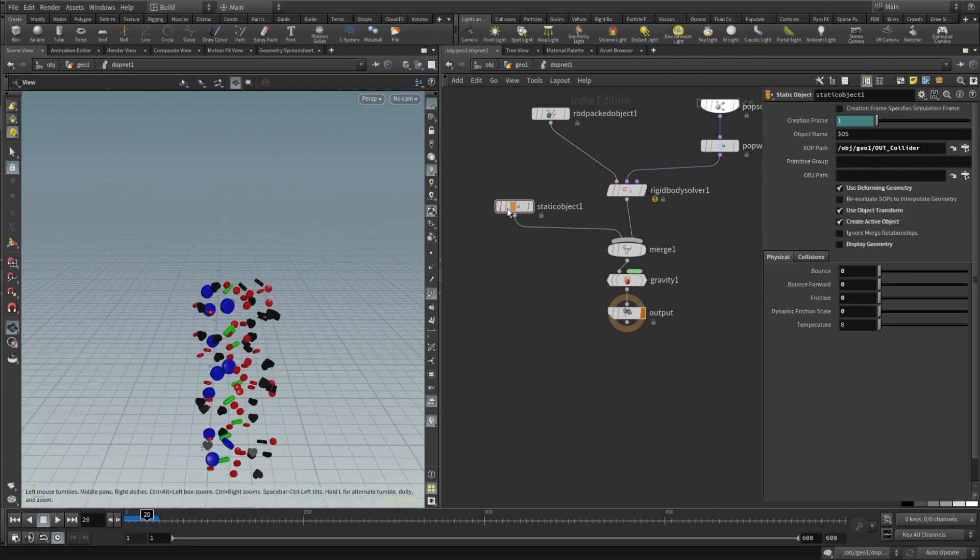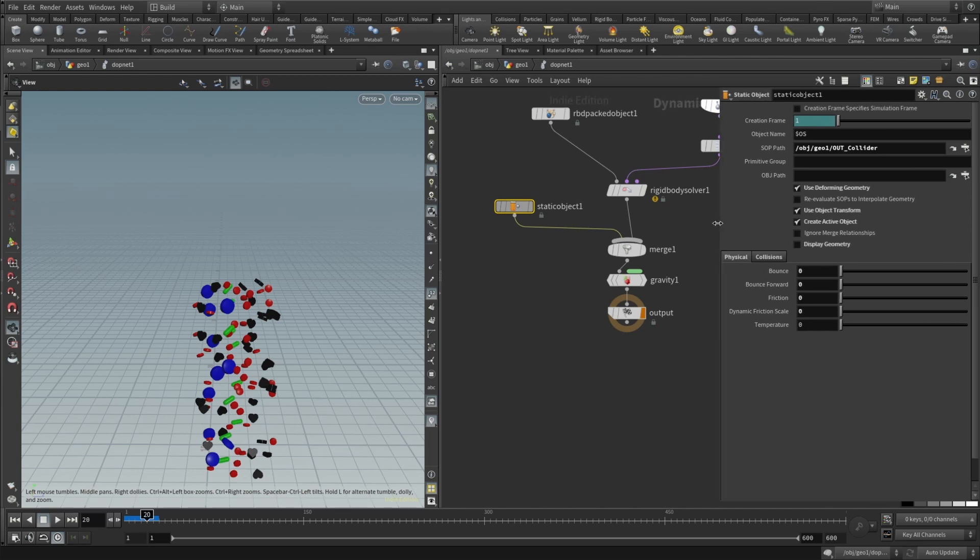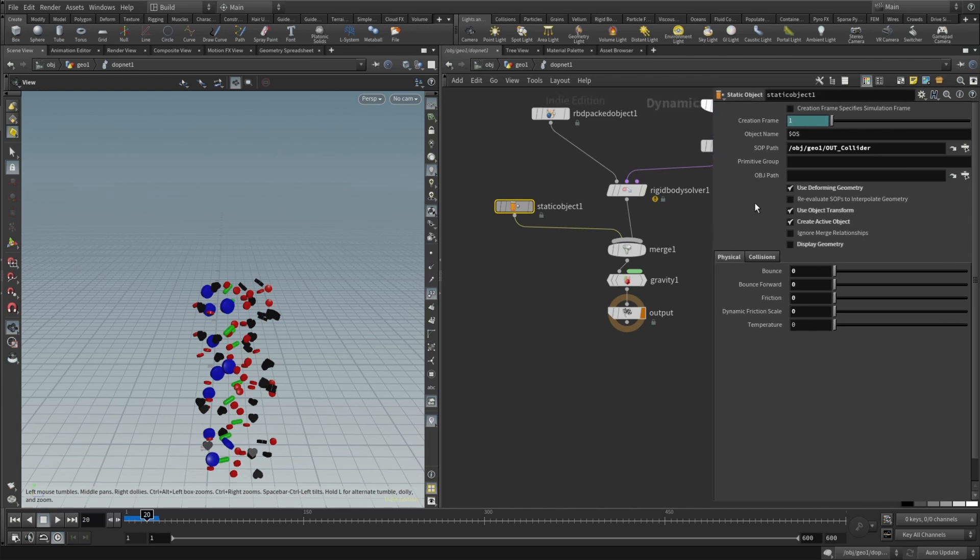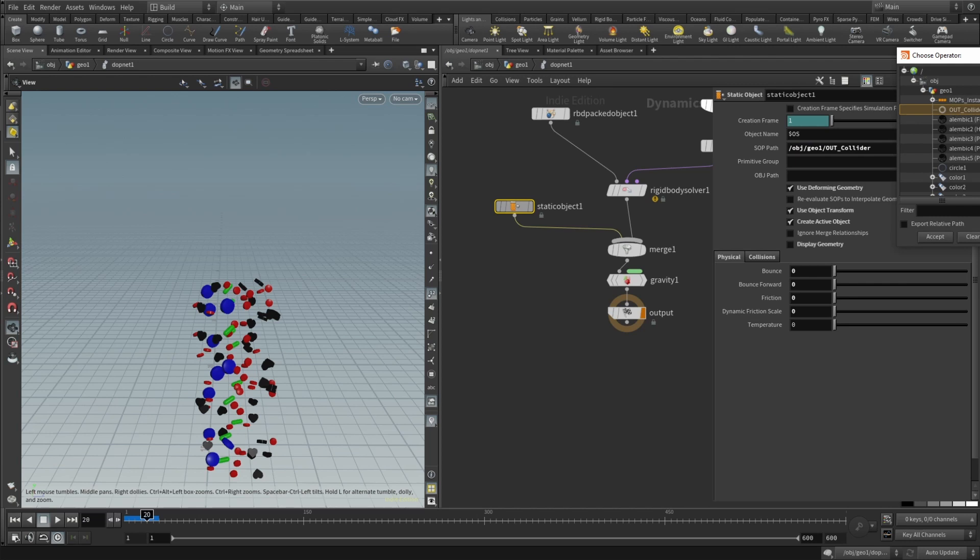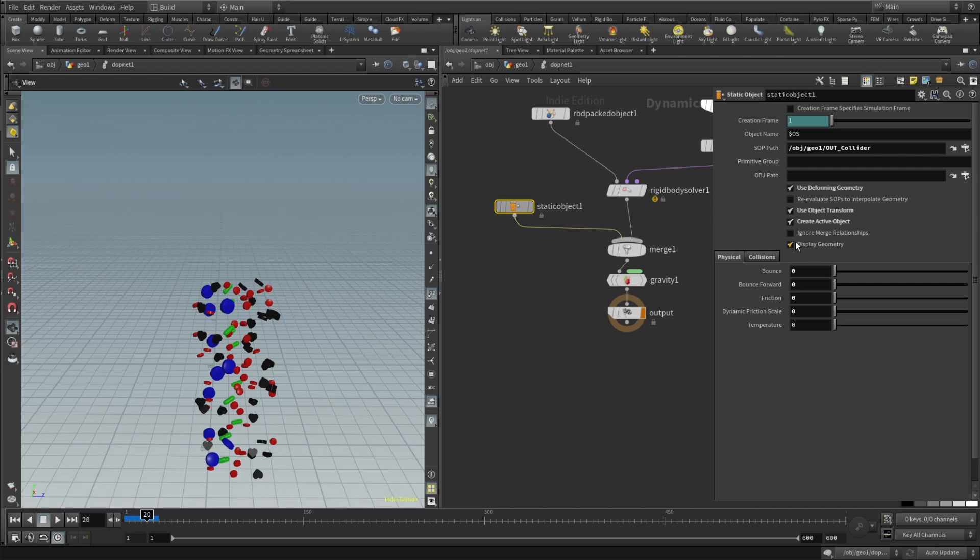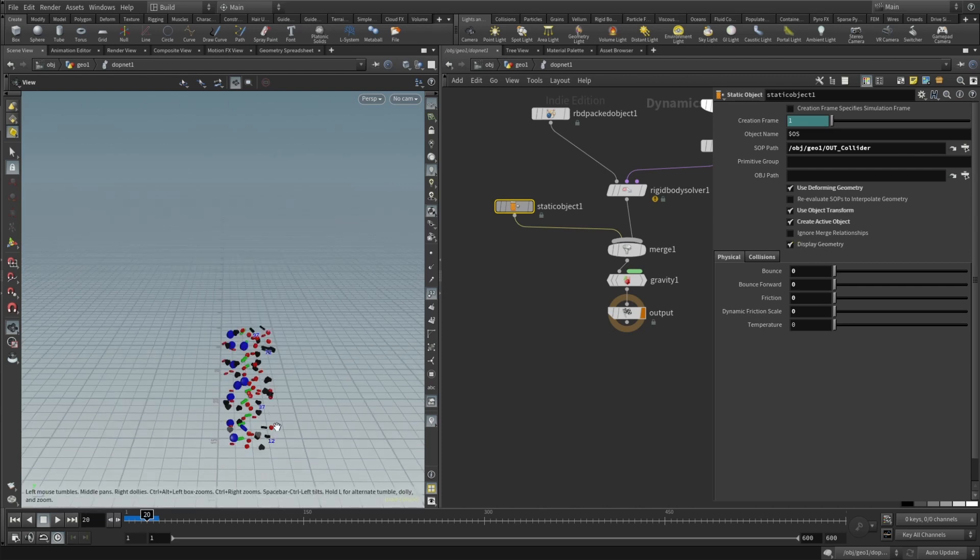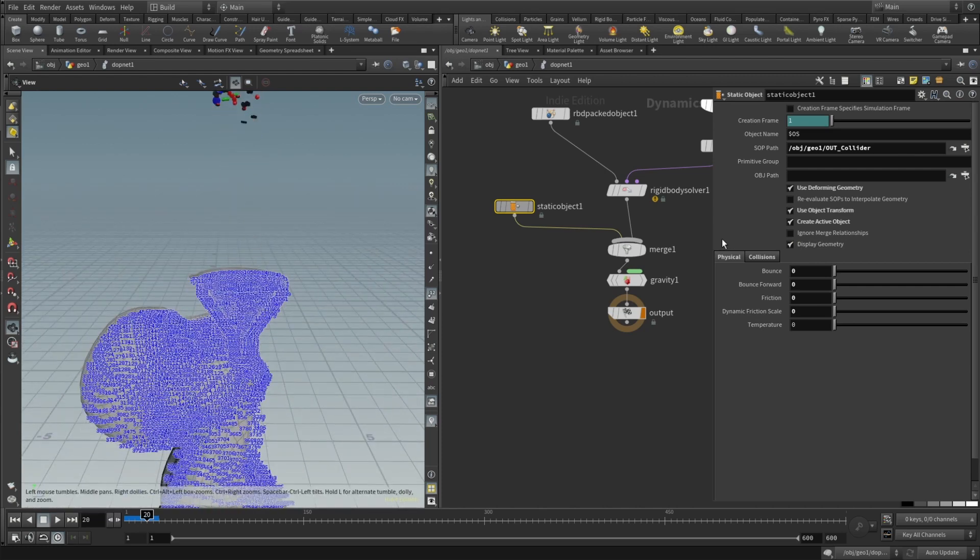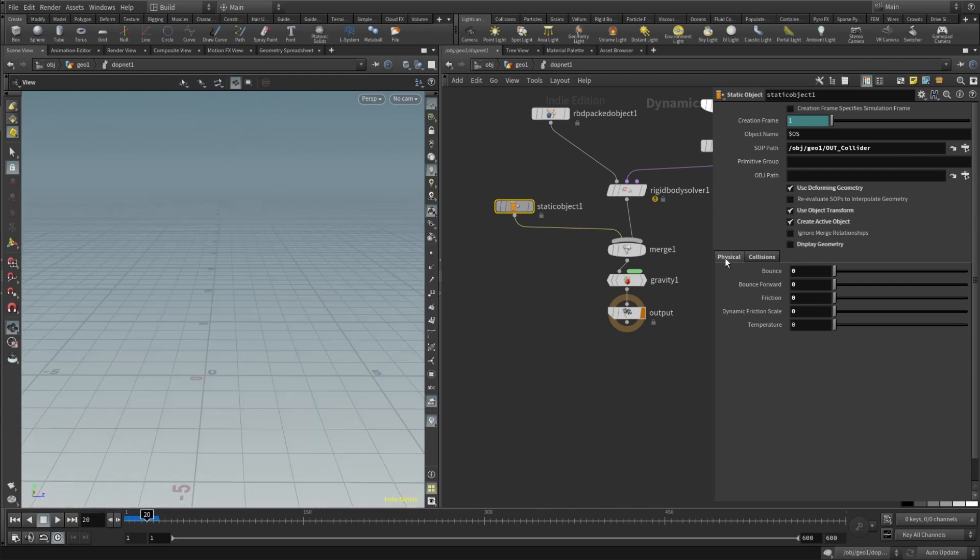And then we will need to drop a static object. And static object is basically our collider. And here in the SOP path just check our collider, hit accept and check use deforming geometry, check use object transform and check create active object. And uncheck display geometry because we don't need that.